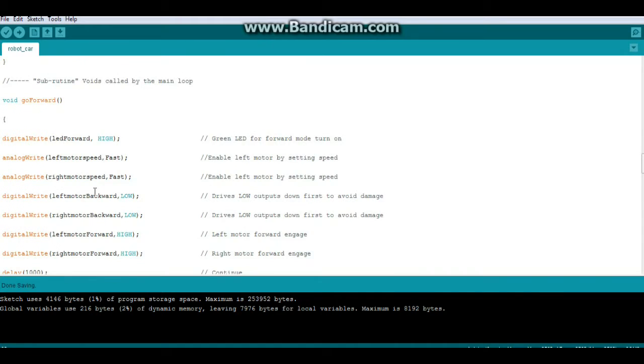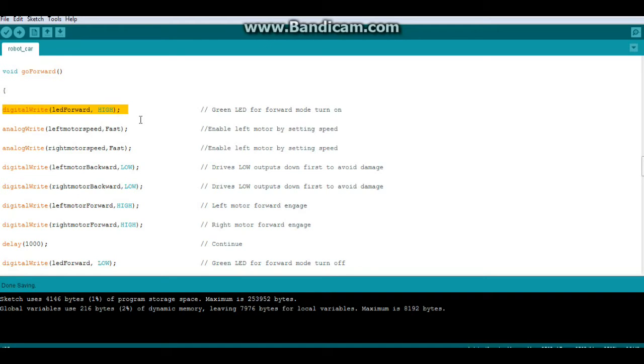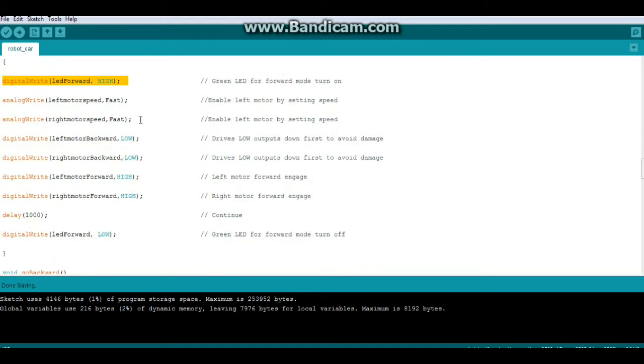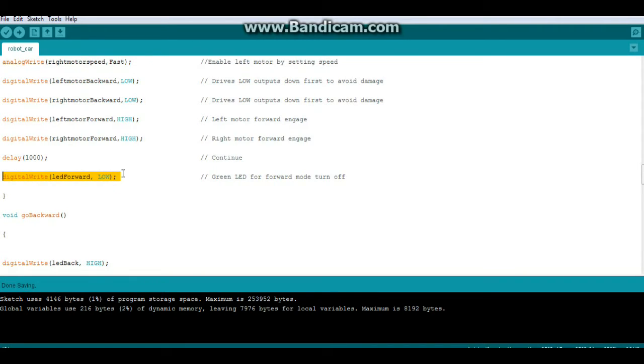So some changes to our subroutines. Here's the first one: go forward. Now the first thing we're doing is lighting the forward LED, the green LED. We've added a delay of a second here, and at the end of the function we turn the LED off.